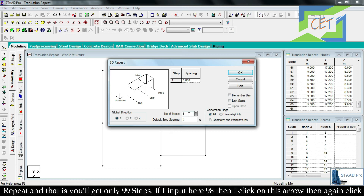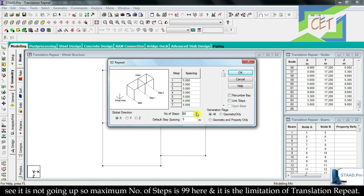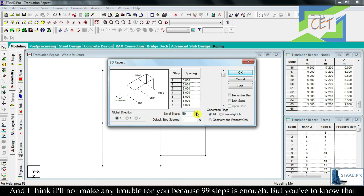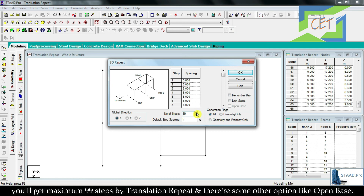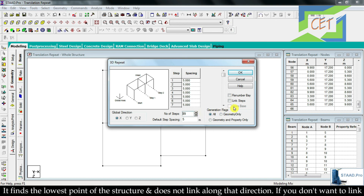There are some limitations of Translation Repeat — you can only get a maximum of 99 steps. If I input 98 and click the up arrow, it will not go beyond 99. So the maximum number of steps is 99. This is the limitation of Translation Repeat, but 99 steps should be enough for most purposes.